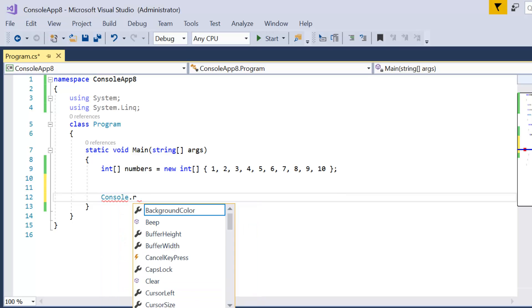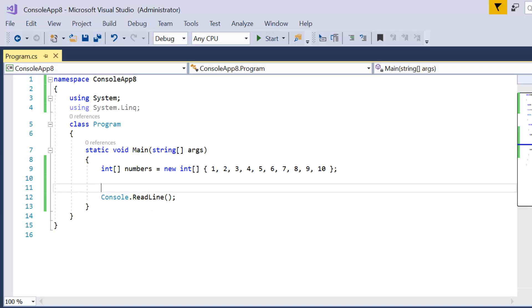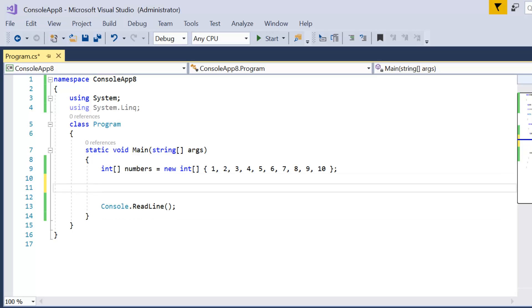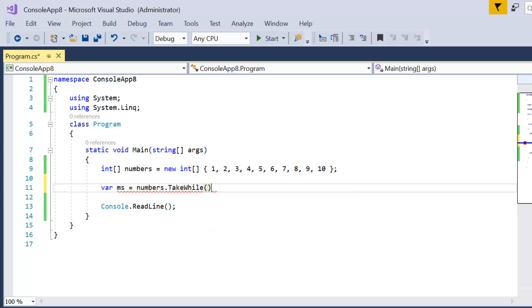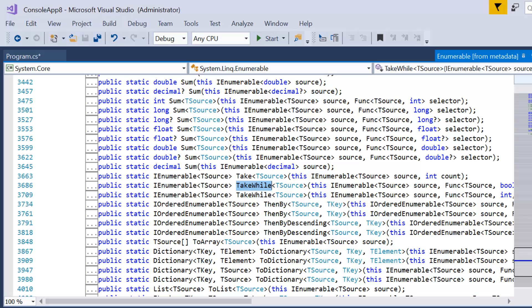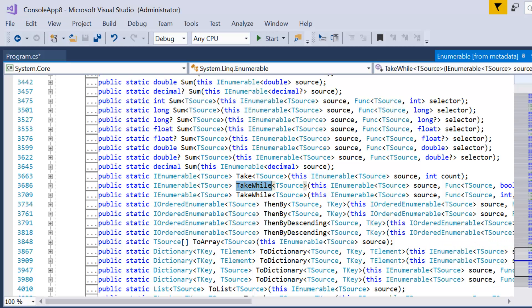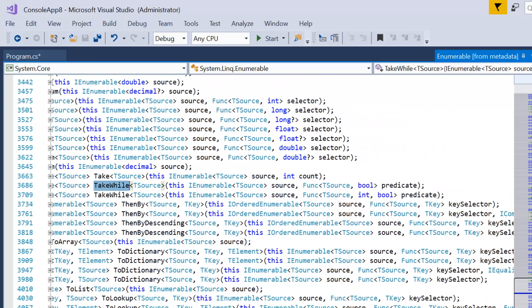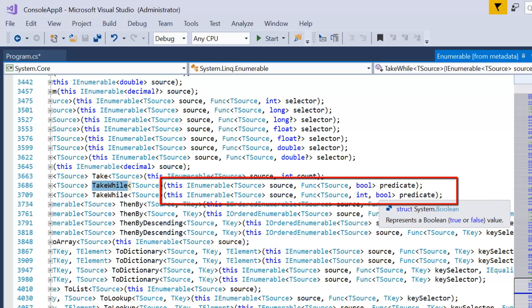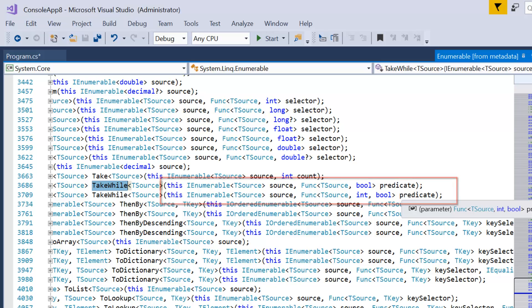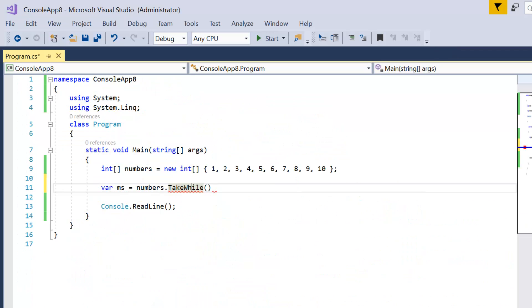Now I'm going to apply the TakeWhile method using method syntax: 'numbers.TakeWhile'. Let's look at the method definition — if I press F12 you can see there are two overloads of TakeWhile. In the first one we can pass a predicate with the value only, and in the second one it accepts an integer index and a bool predicate, so you can pass both the value and the index.